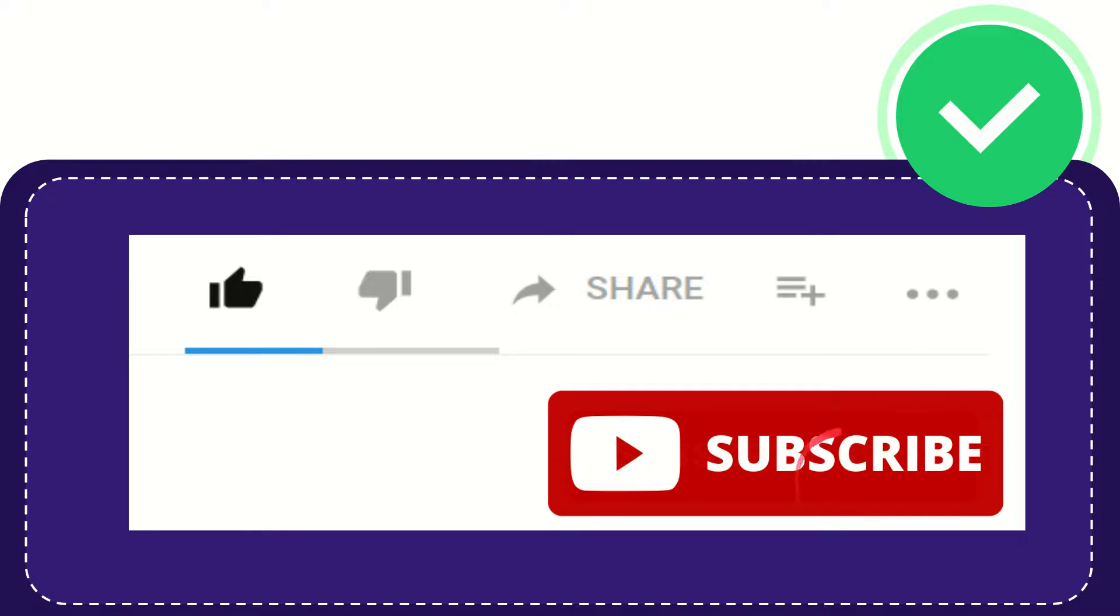And yeah, don't forget to subscribe. I think that's all of it. Thank you so much for watching this video and see you again in another video. Bye bye. See you again.